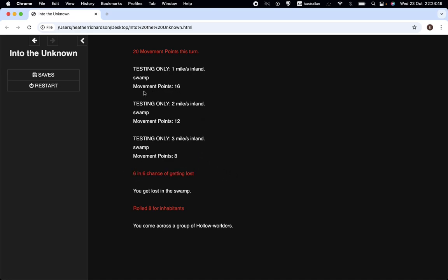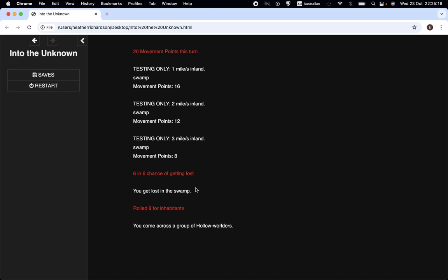Before, each space was 10 miles and we were checking whether we were getting lost each time. This time we're going mile-by-mile. We're not checking whether we get lost each turn. It's random, as I'll demonstrate later. Naturally, having a 6 in 6 chance of getting lost, we did get lost in the swamp, which means we lose all our movement points. Having rolled an 8, we triggered a check for whether we encounter locals, and we came across a group of them. Because I haven't coded what happens when you meet people, that will probably be next, it just ends there.